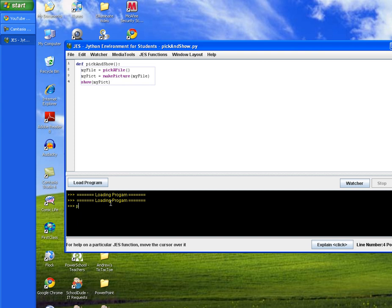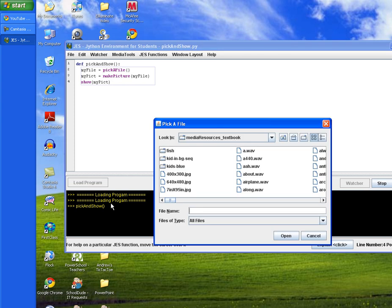So then we'll type the method pickAndShow. And then this time we will include the parentheses, but no .py because we're doing a method call. And then we'll hit enter and our windows will come up.